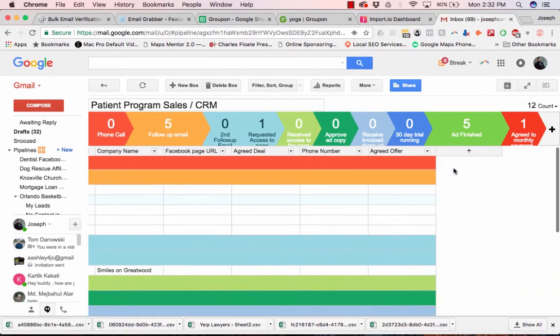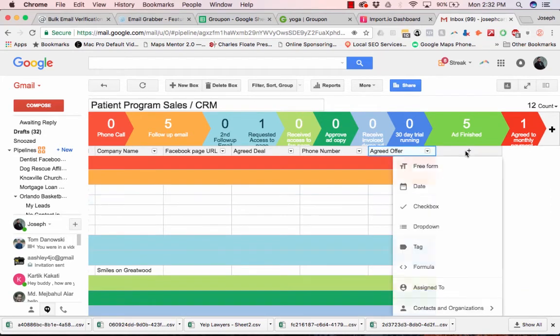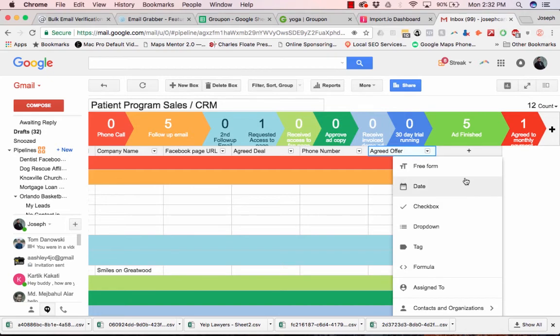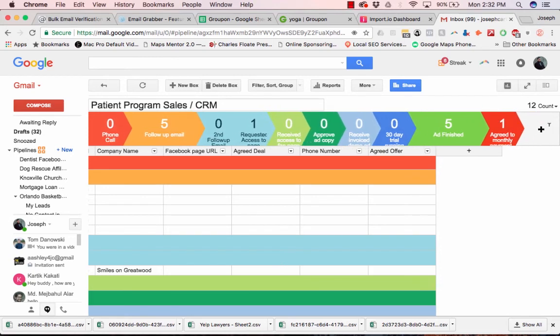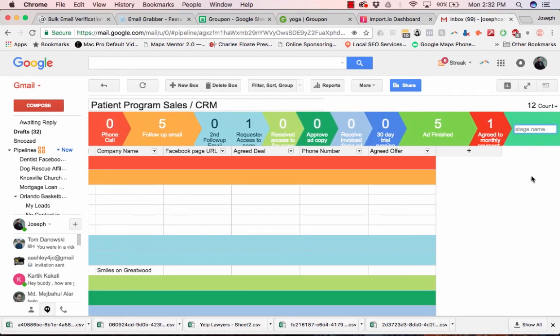And to add a column, you have the basic ones, but then you have other ones as well. And then you can also add additional stages.